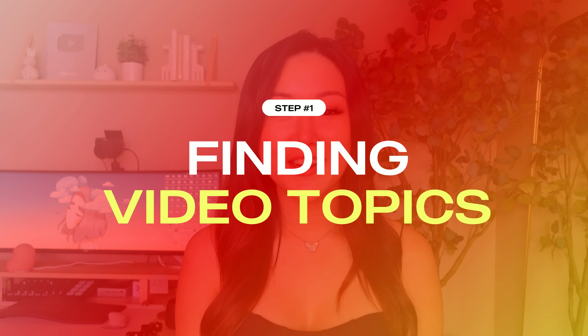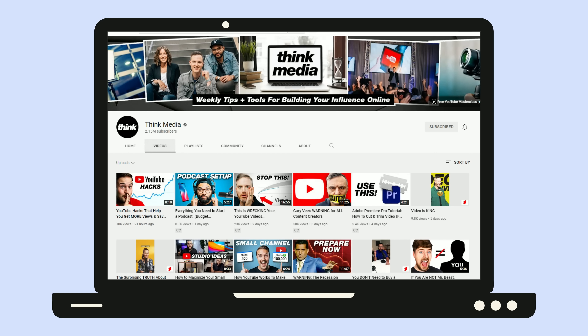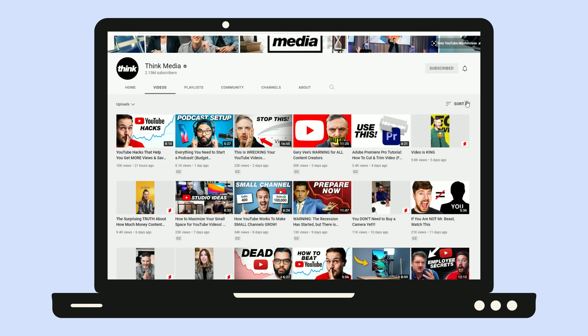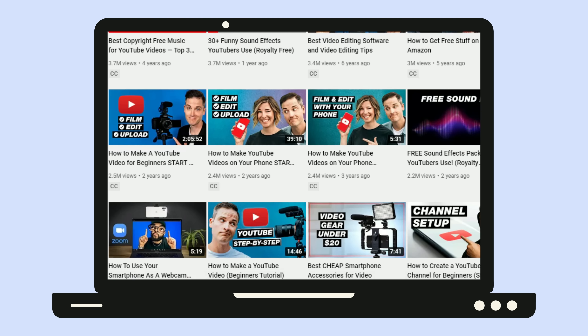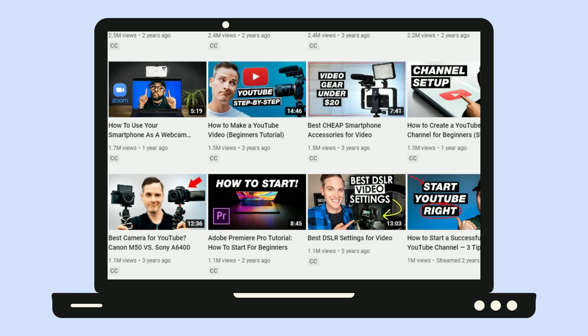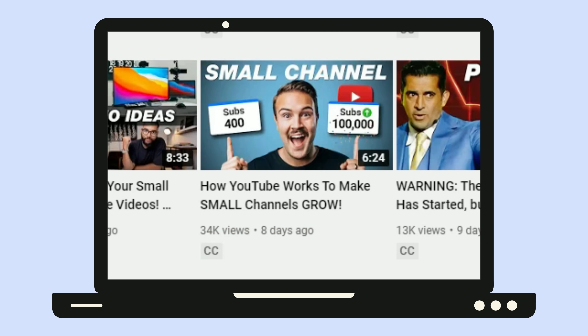Let's talk about the first step of my YouTube process, and that is choosing my video topics. There are different ways that I like to approach it. The first way is I usually keep a running tab on the competitors in my niche and I'll creep their channels and filter their videos from most popular to least popular to see topics that have worked historically well for them. I will then look at their most recently uploaded videos and check out which videos are doing well for them.